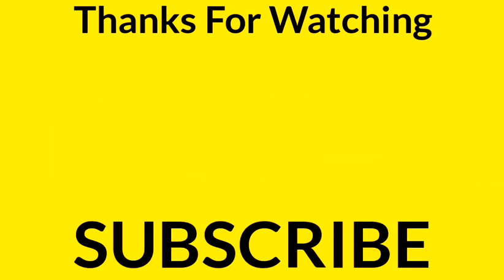Please like this video and don't forget to subscribe to our YouTube channel. Thank you very much for watching this video.